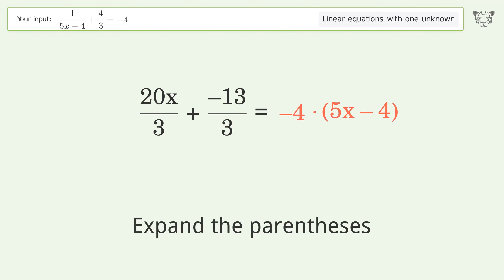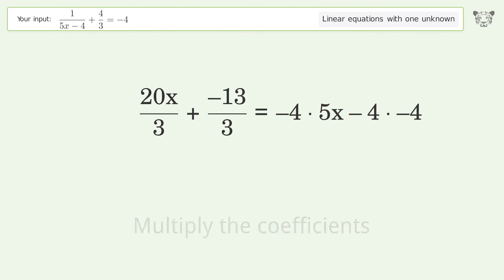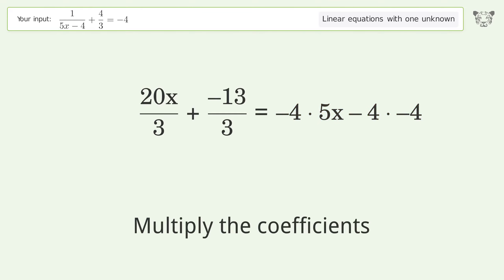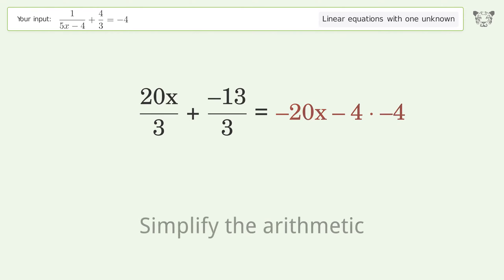Expand the parentheses. Multiply the coefficients. Simplify the arithmetic.